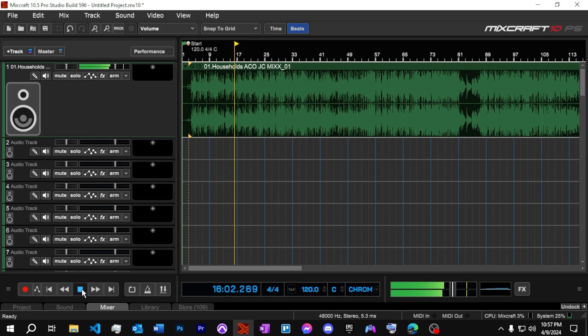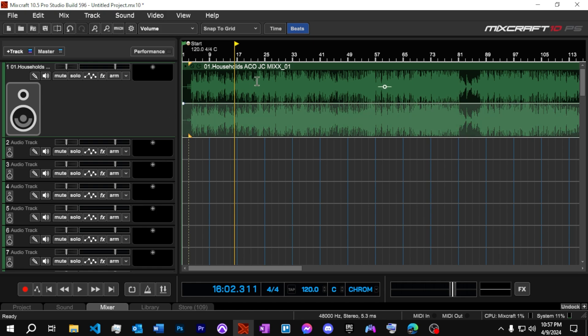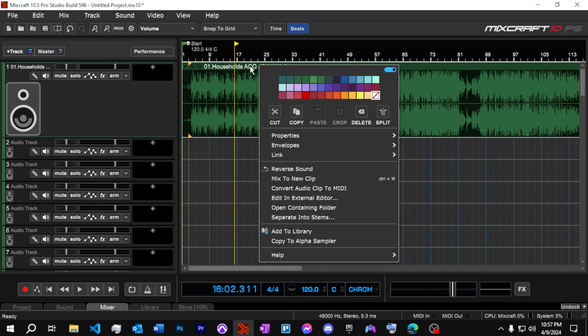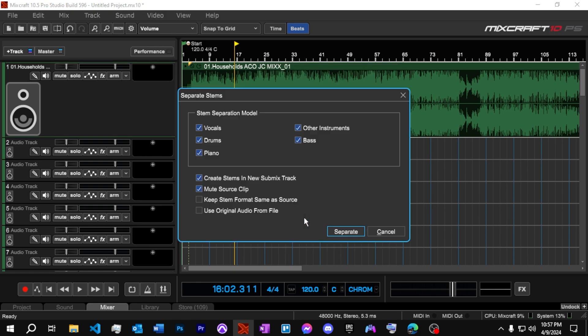So we've got some vocals and drums. There's some bass in there, piano. Definitely there's a good amount of instruments here. We can see what this will do. We're going to right click on the song and we're going to come down here and just separate into stems and click on that. And it gives us some different options here. We know we have vocals, drums, piano, other instruments, I guess, and bass.